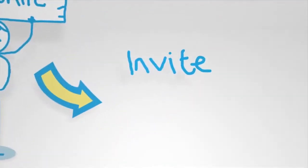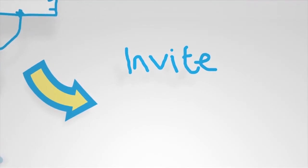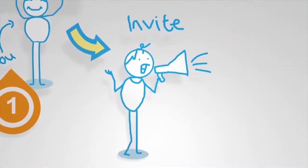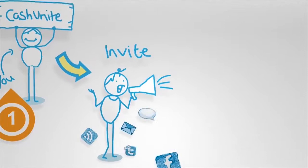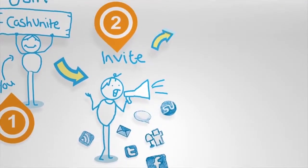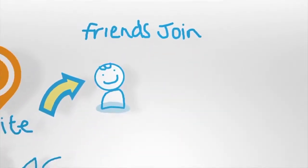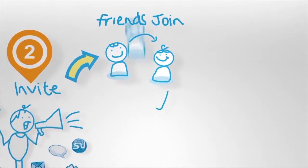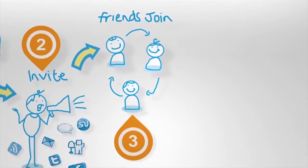Step two, invite others directly from your social networks using our unique viral broadcast widgets. Step three, watch your network grow as your friends and family join as you did.